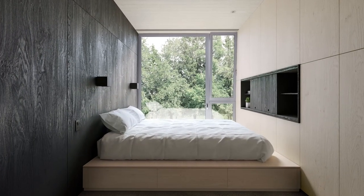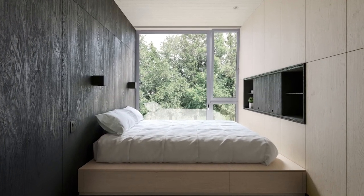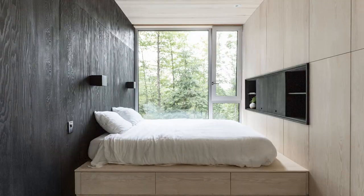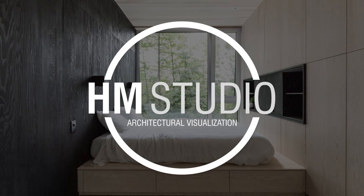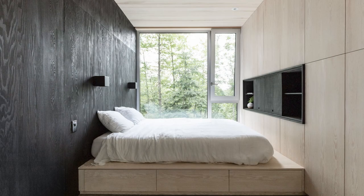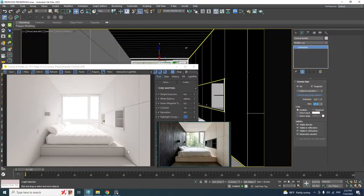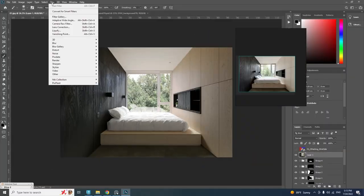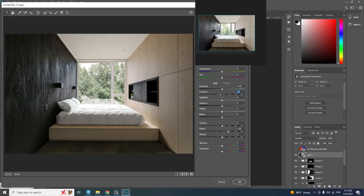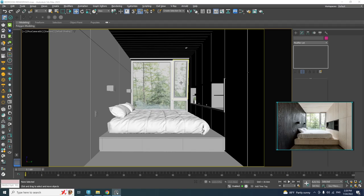In this video I'm going to be teaching you how to create this render based on this photo. Welcome to HM Studio. Here is how it goes: first we're going to do the lighting, then we'll make some materials, and after that we're going to do some post-production.